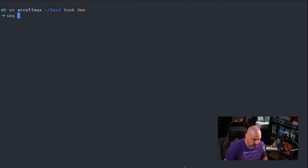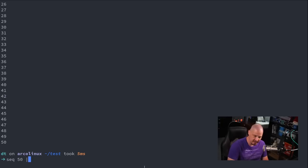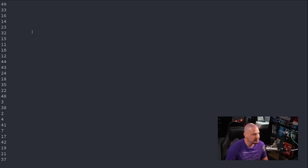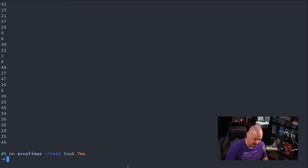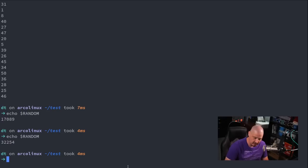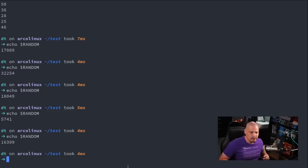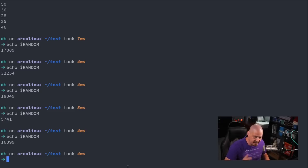Let's talk about numbers. The seq command — seq 50 — gives you 1 through 50 incrementally. I could pipe that through the shuf command for shuffle, and I get 1 through 50 shuffled out of order. Another useful thing is the $RANDOM shell variable. If I echo $RANDOM in all caps, I get a random number. Up arrow runs it again and I get another random number. This is a really easy way to get a random number generated for scripting or programming.